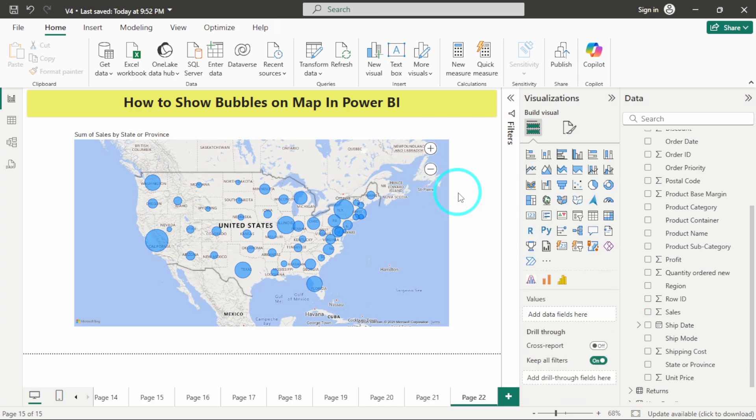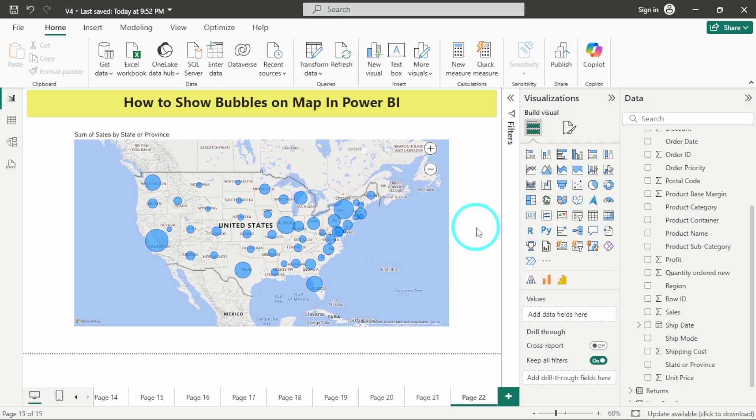So in this way you can show bubbles on map in Power BI. I hope you find this video very useful and helpful. If yes, do like this video and subscribe to my channel. Stay tuned for more such videos. Thank you very much for watching.